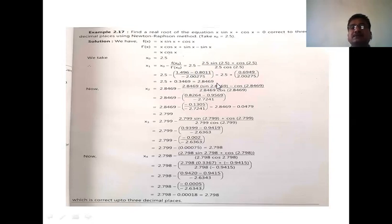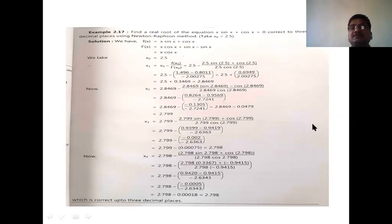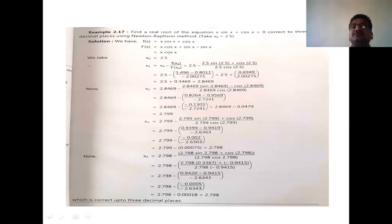Calculating, we get x₁ ≈ 2.8469. Similarly find x₂ = x₁ − f(x₁)/f′(x₁), then x₃, x₄. If we observe two successive values x₃ and x₄ are exactly the same, the answer is correct to three decimal places. The final answer, the approximate root of this equation, is 2.7980. This completes the Newton-Raphson method for solving algebraic and transcendental equations.